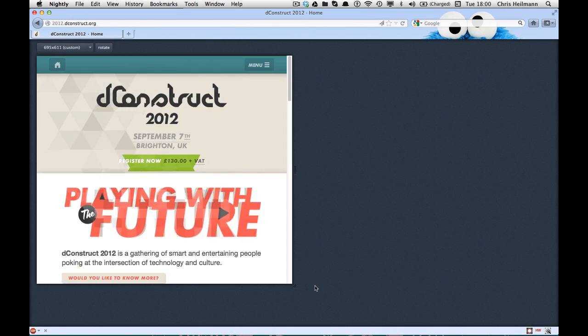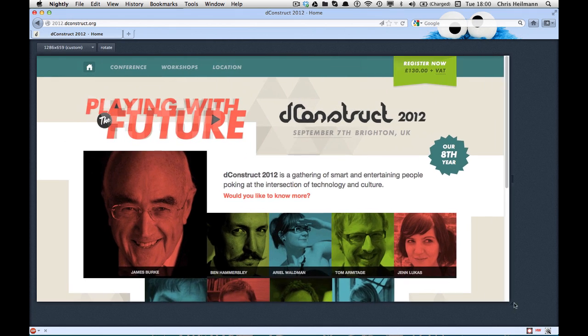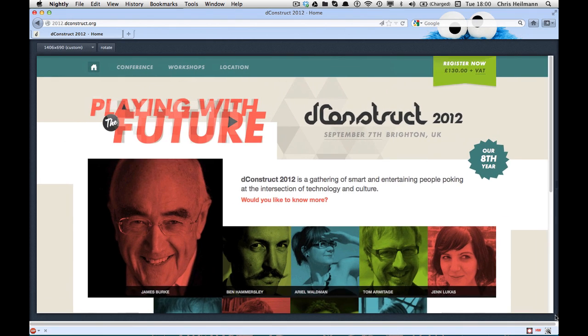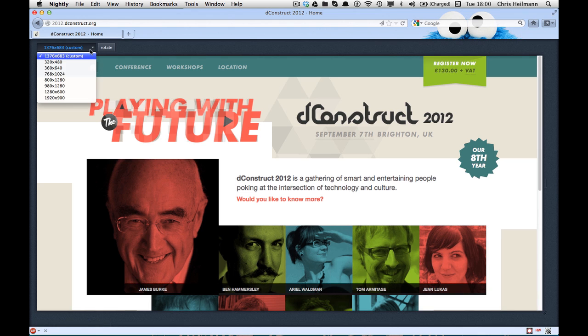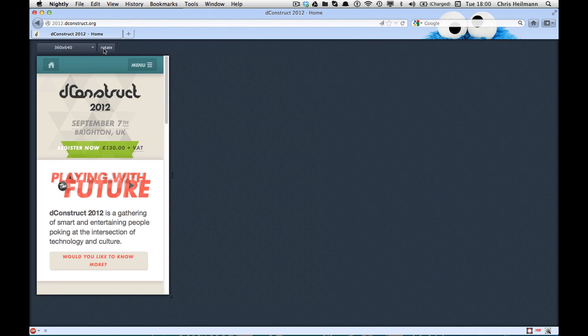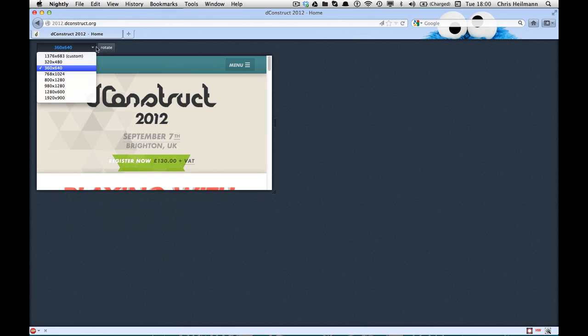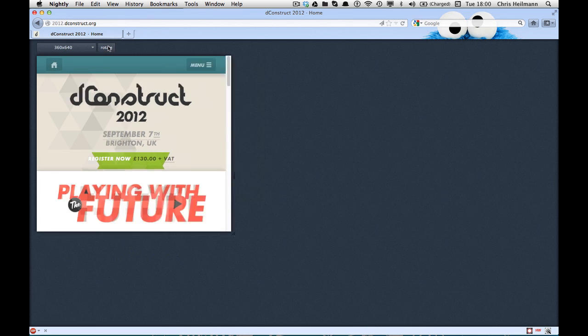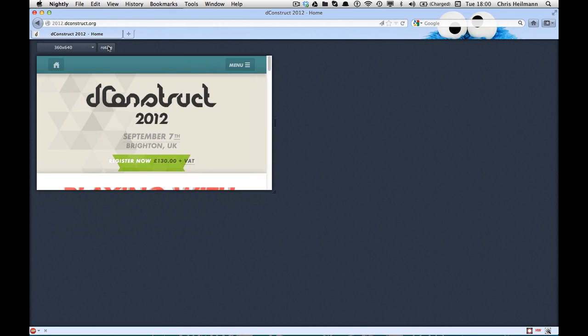And I can see all the different layouts that the deconstruct has defined for all the different breakpoints in the responsive layout. I can also just pick the sizes and put them into like what a mobile phone would look like. And I can rotate it to test out the landscape and portrait mode without having to send things to my mobile phone.